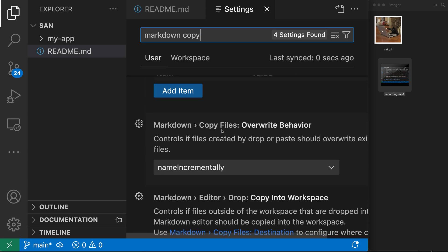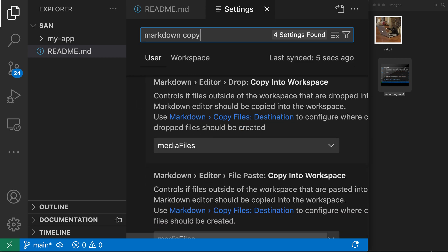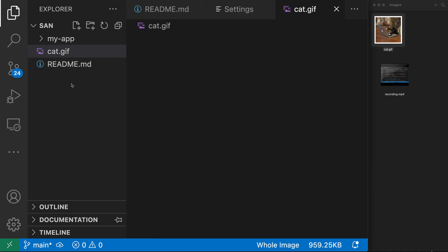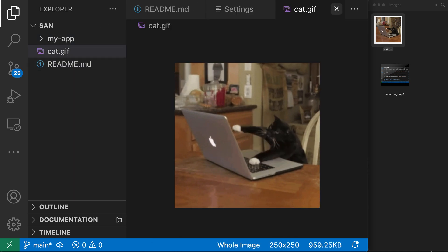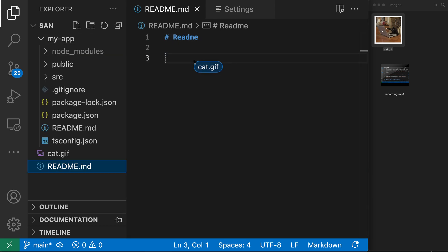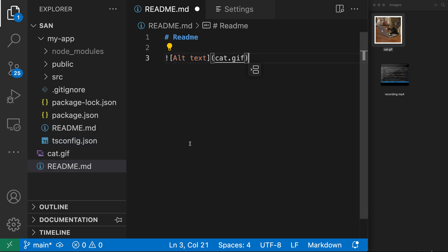If we go down here we'll find the 'Markdown Editor Drop: Copy Files Into Workspace' setting. You can see this is currently turned on for media files, so whenever you drop a media file such as an image or video that is outside of your workspace into VS Code, it will try copying it into the workspace. It will not do this if the file is already part of the workspace — for example, if I add the cat file to my workspace and then drop it from the explorer into the file, it won't create a second copy because it's already part of my workspace. It only copies files that are not already in the workspace.